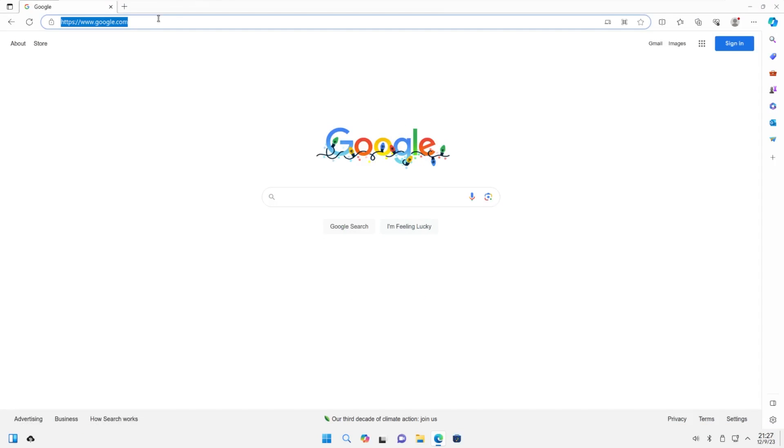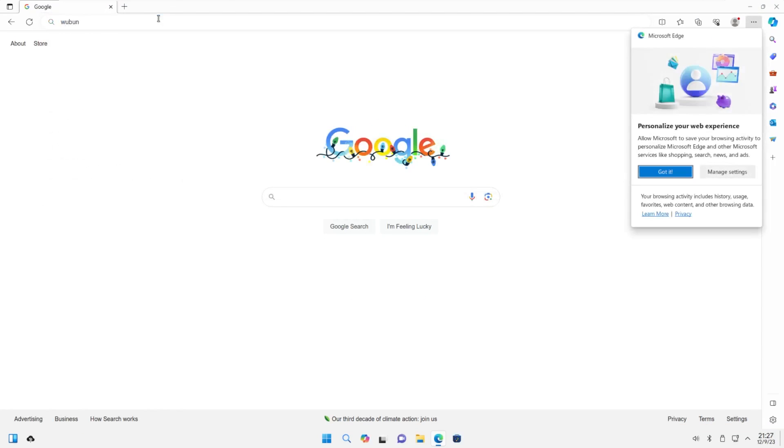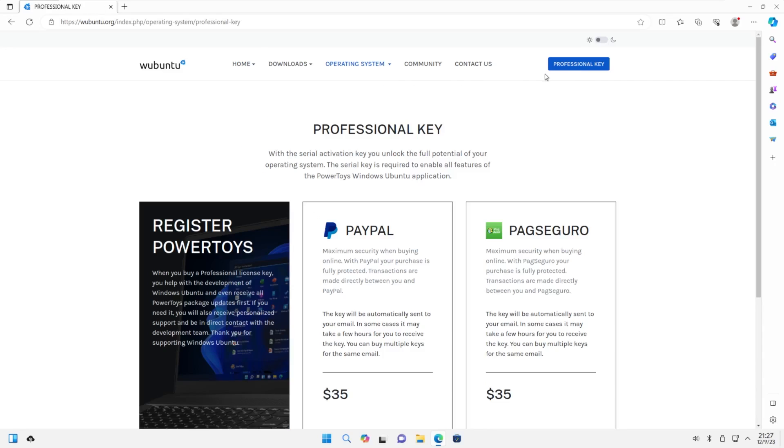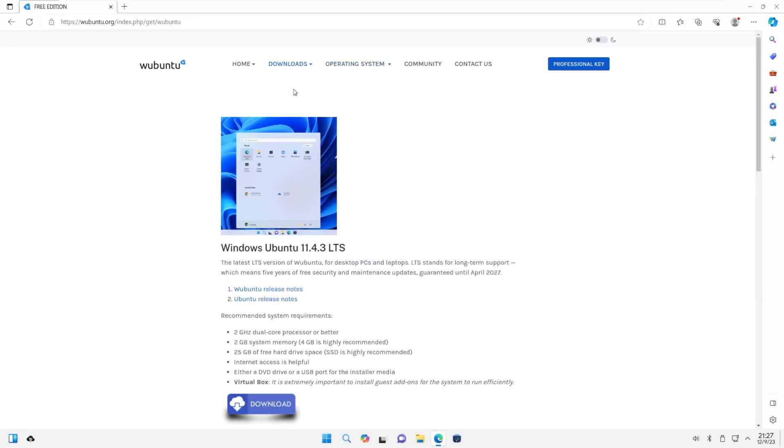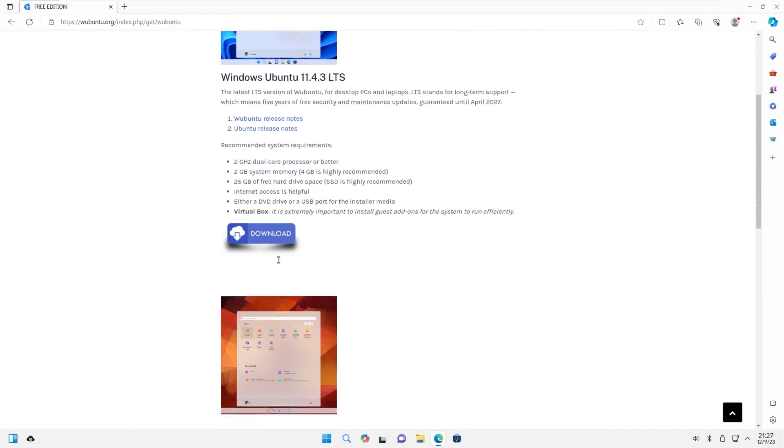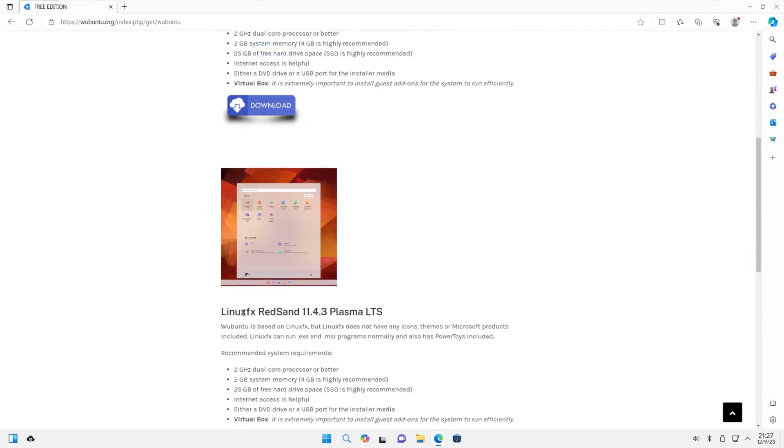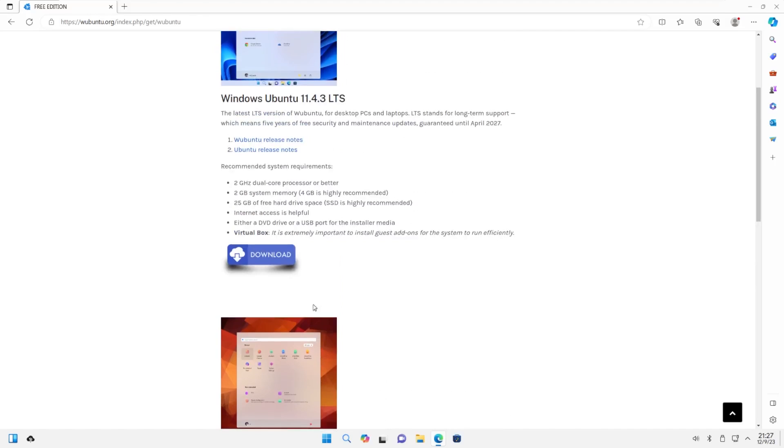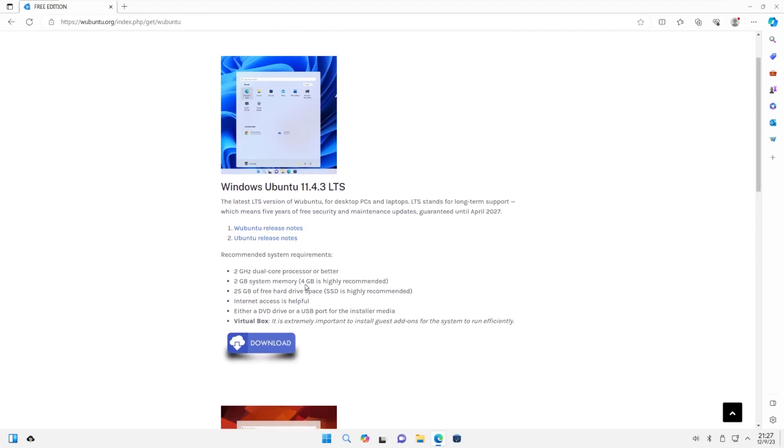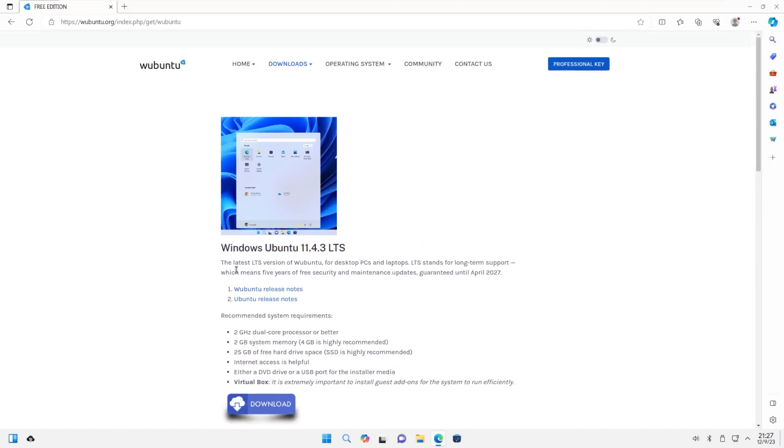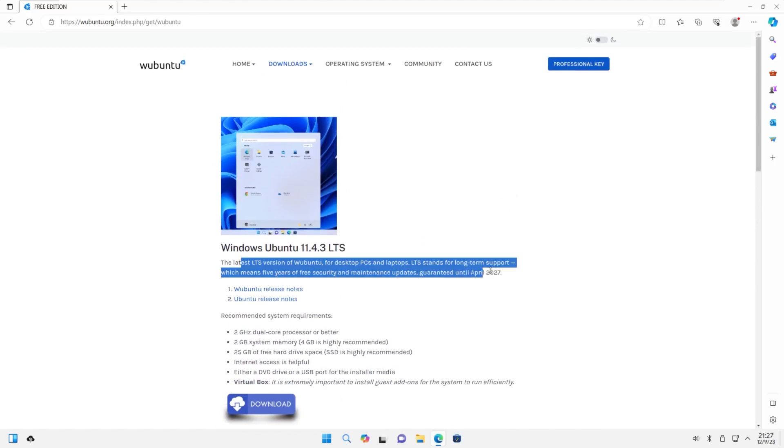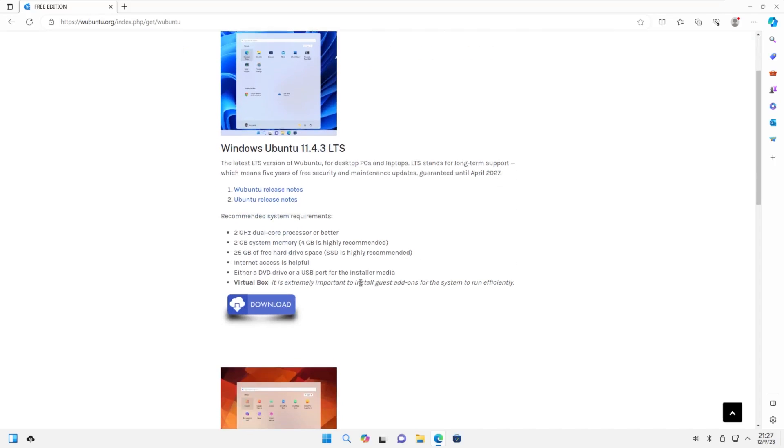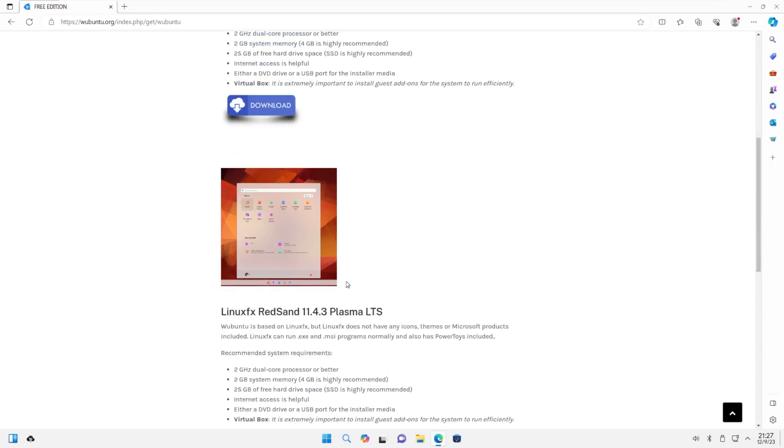To get this ISO, go to wubuntu.org. This is the website for Wubuntu. From here, we can download or buy the key. You can download Windows Ubuntu, or Linux FX Red Sand, which is less based on Windows 11 and more based on regular Kubuntu. This follows a different development path than the Linux FX alternative.